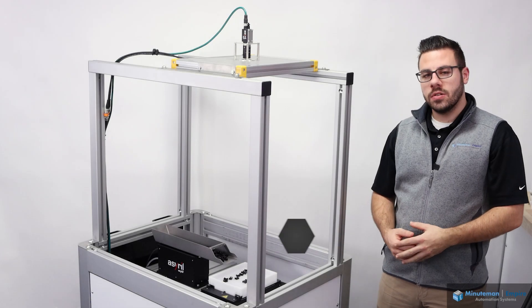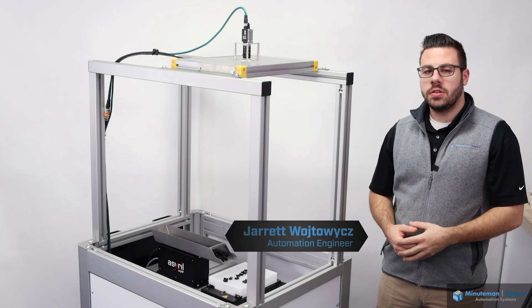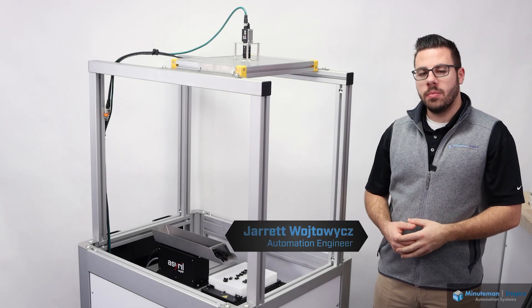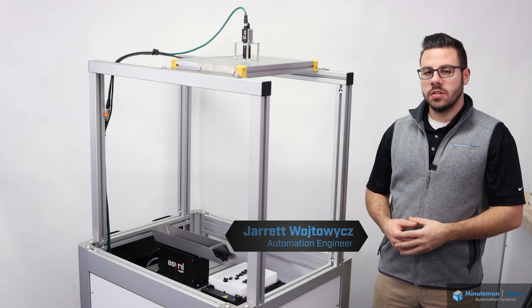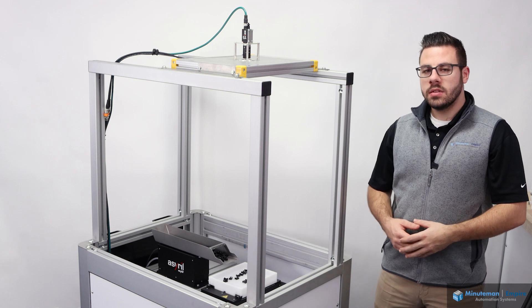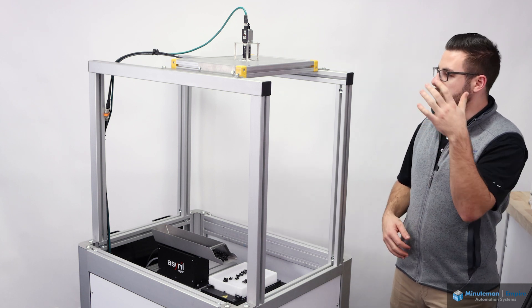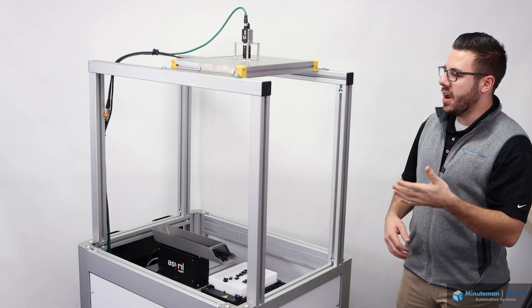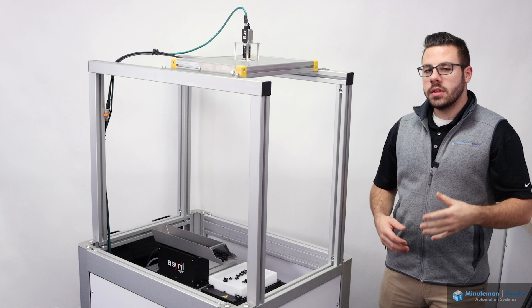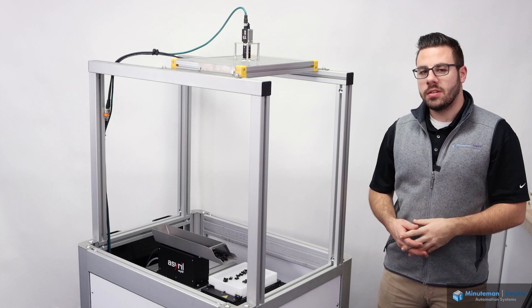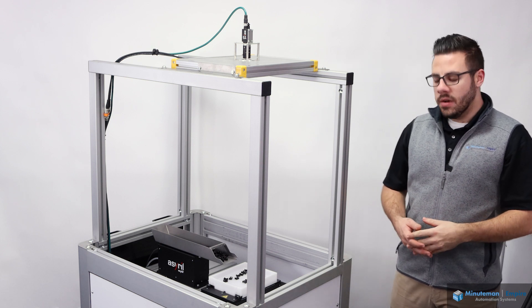Hi, I'm Jared Wojtovich, an automation engineer here with Minuteman Empire Automation Systems. Today, we're going to be doing an overview of a complete solution from ASRIL, a leader in flexible feeding solutions.